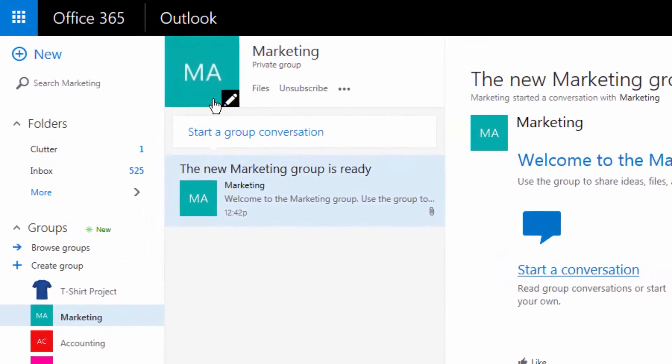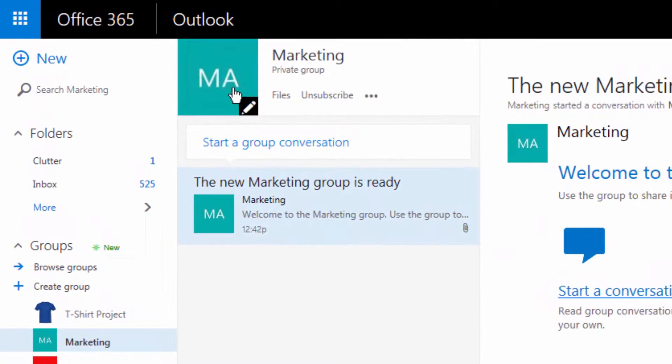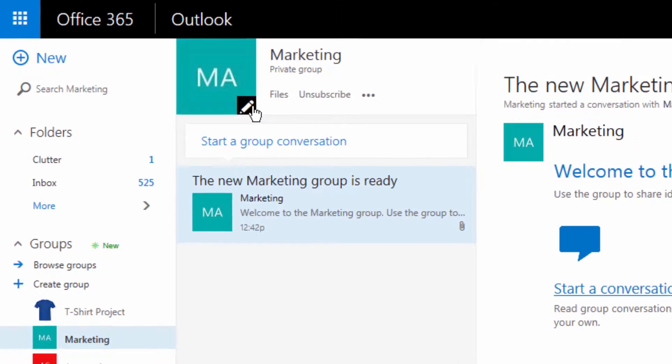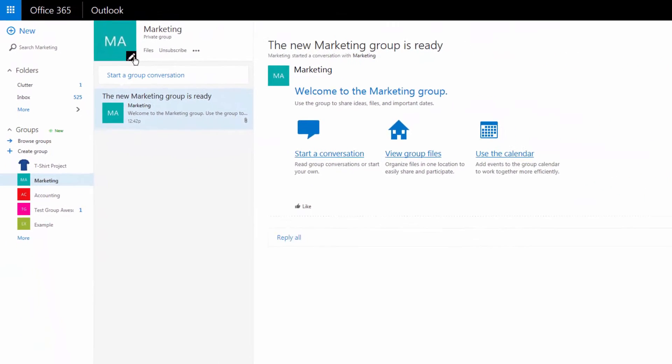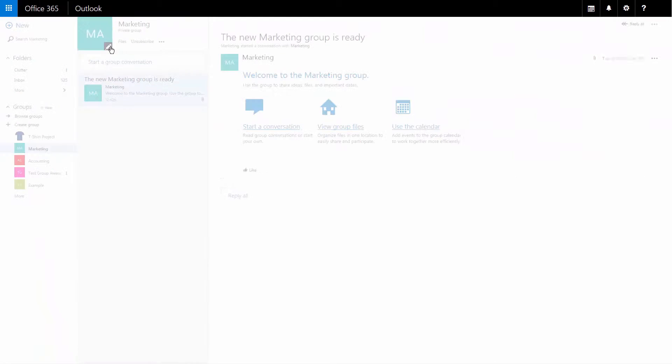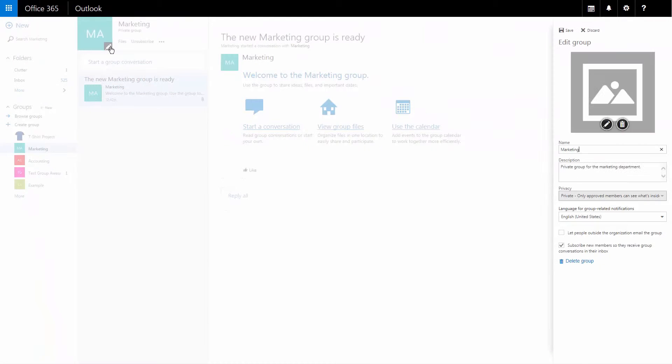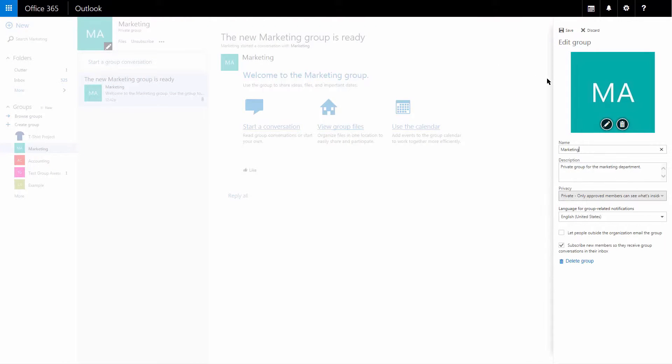In the bottom right of the square with the first couple letters of my group name, I have an edit pencil. When I click it, it's going to open a fly-out on the right-hand side that lets me change a lot of the options in this group as well as the logo.